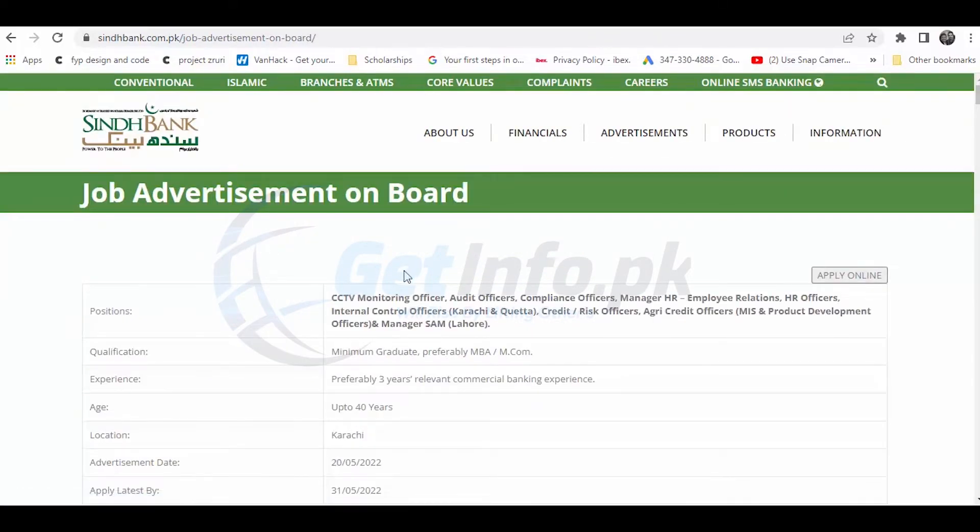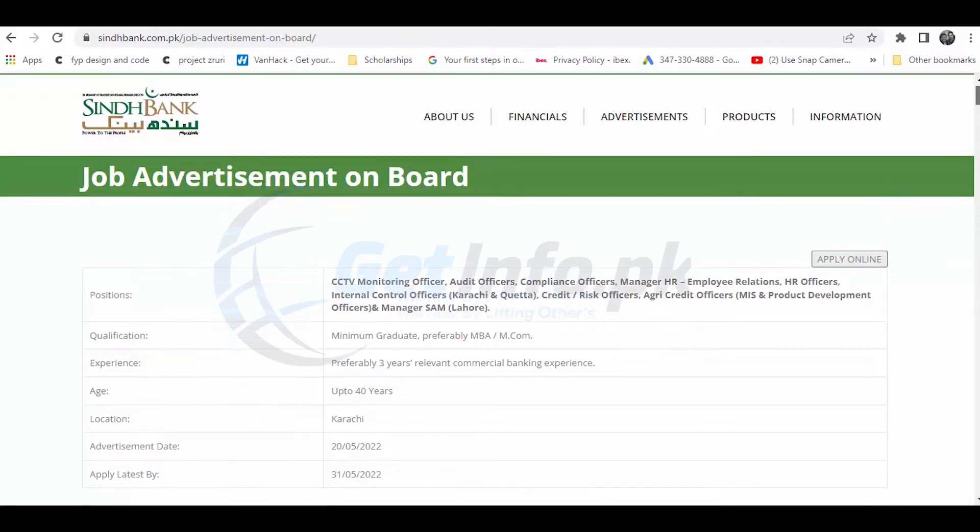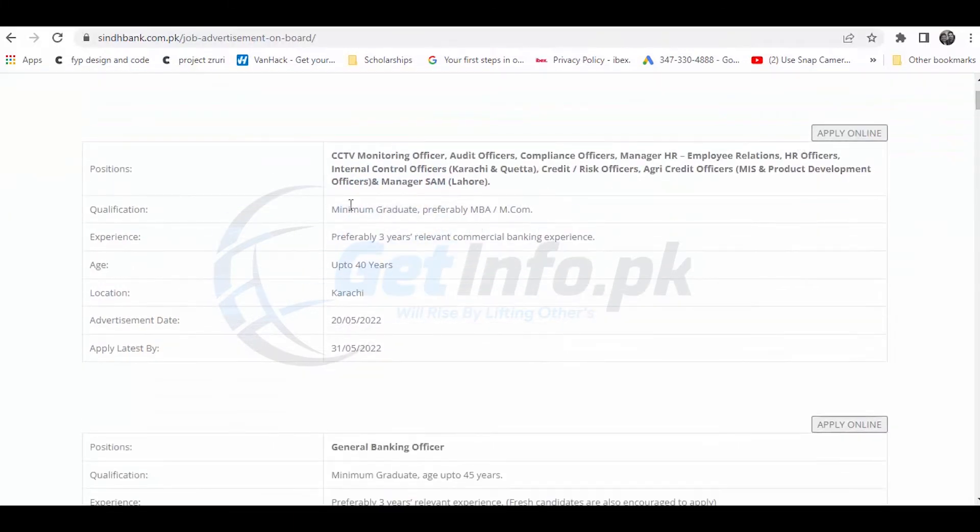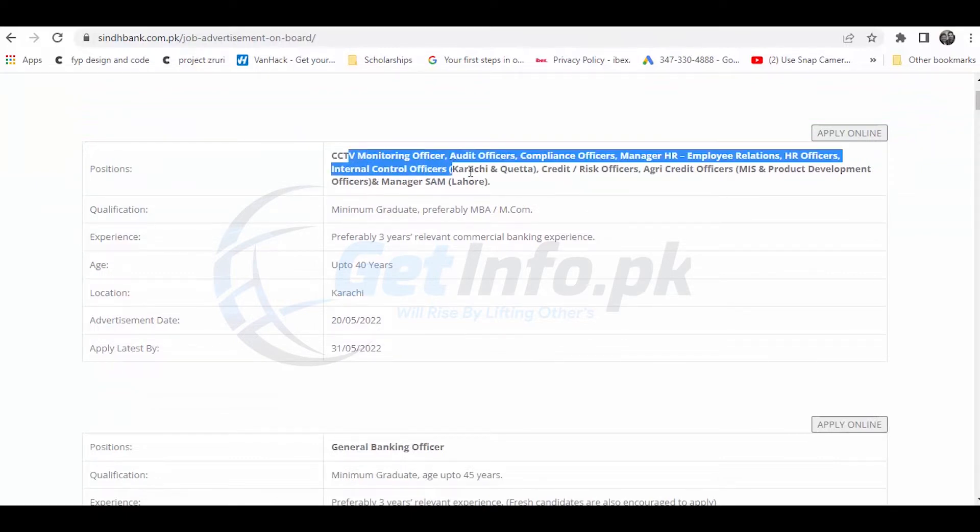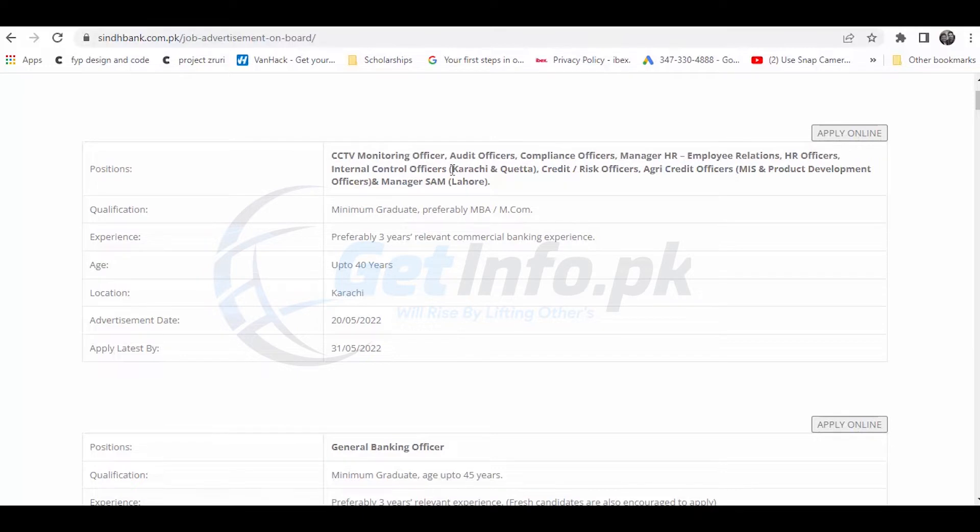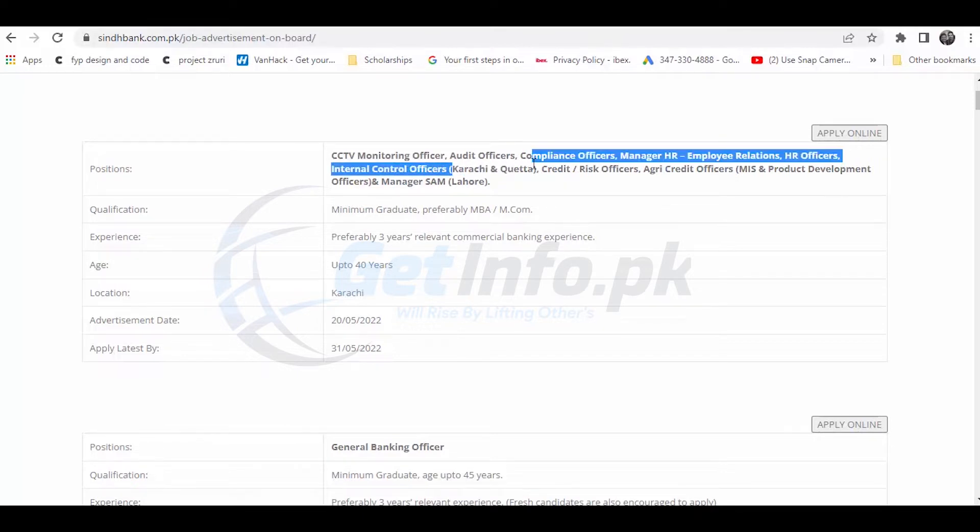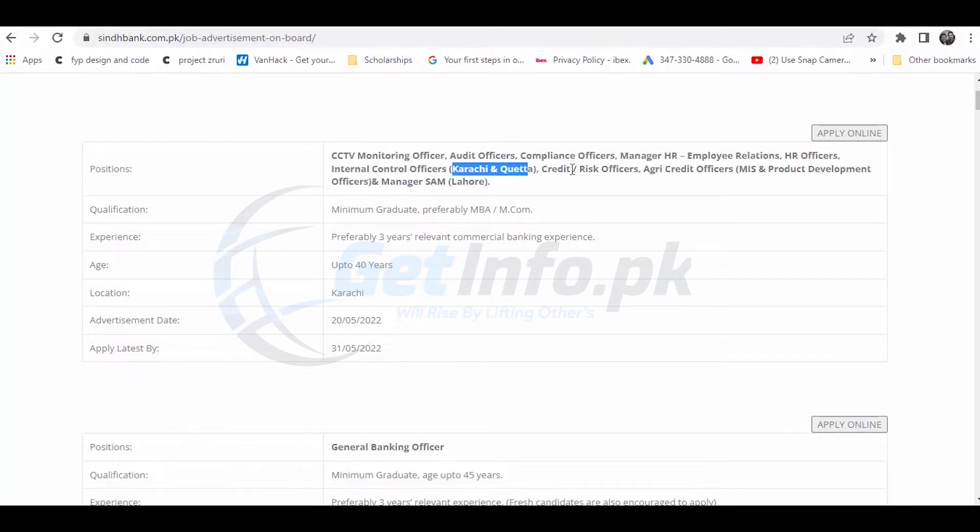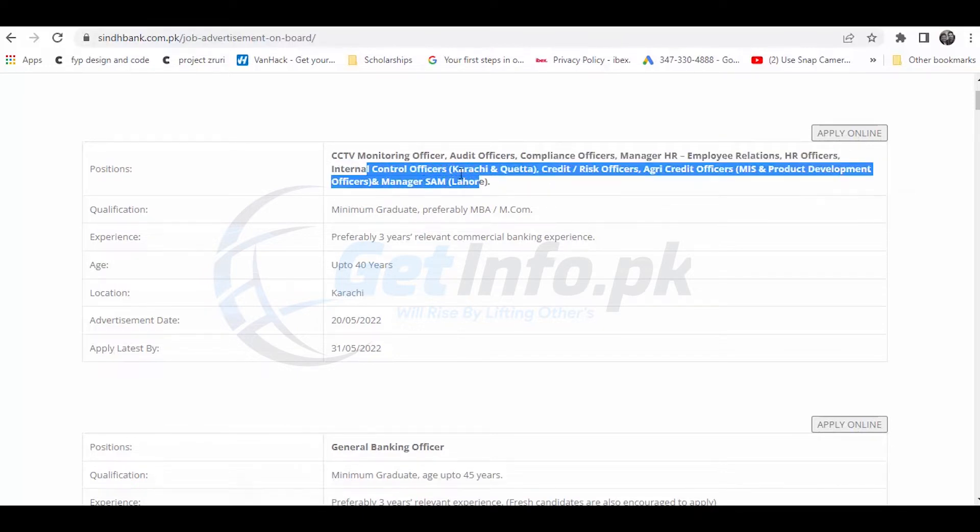The positions available include CCTV monitoring officer, audit officer, and all the posts are listed here. It also shows which cities are available. Some positions are in Karachi and some are in Lahore. The qualifications are also listed - we need graduates with MBA or equivalent.